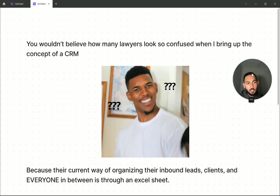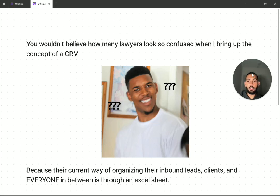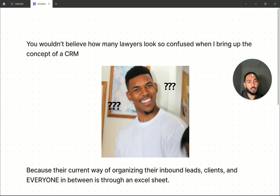You would not believe how many lawyers look so confused when I bring up the concept of a CRM. They literally look at me like our friend Nick Cannon right here saying, CRM, what are you talking about?